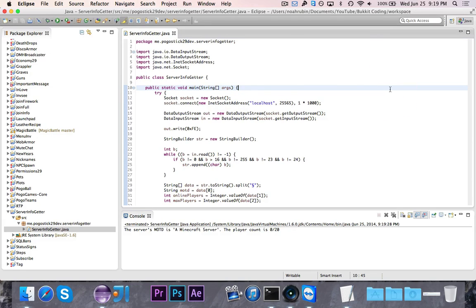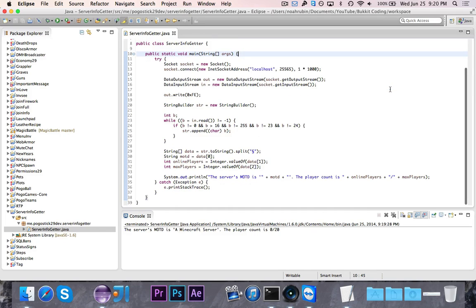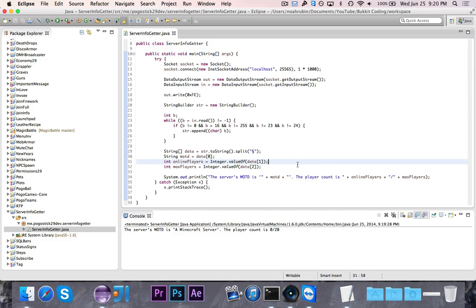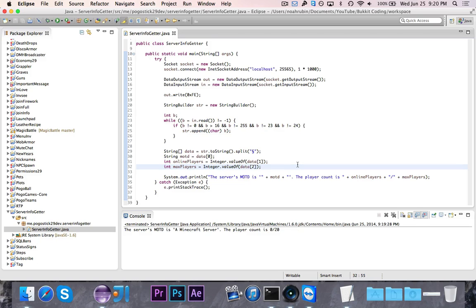So as you can see, this rather strange block of code actually does work. It successfully gets us the MOTD, the number of online players, and the number of maximum players. So this is how you get that particular few pieces of information from a running Minecraft server.